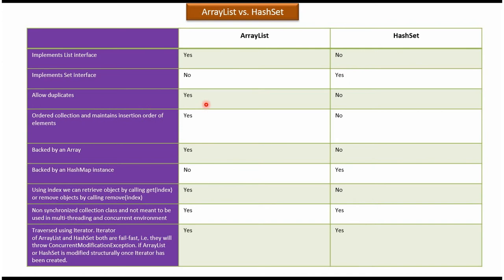Allow duplicates: Yes, ArrayList allows duplicates. HashSet won't allow duplicates. Ordered collection and maintain insertion order of the elements: Yes, ArrayList is an ordered collection and it will maintain insertion order of the elements. No, HashSet is an unordered collection and it won't maintain any order.